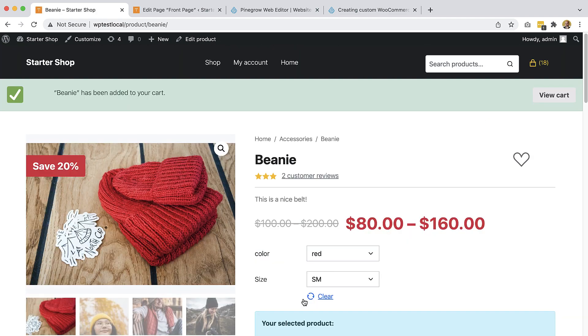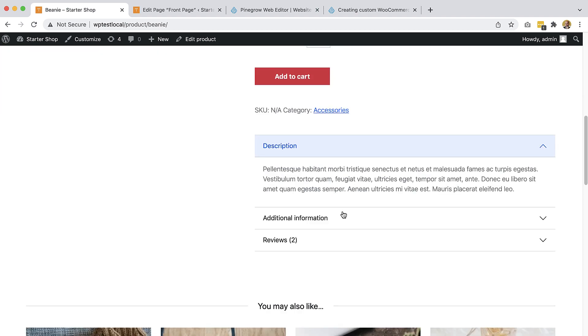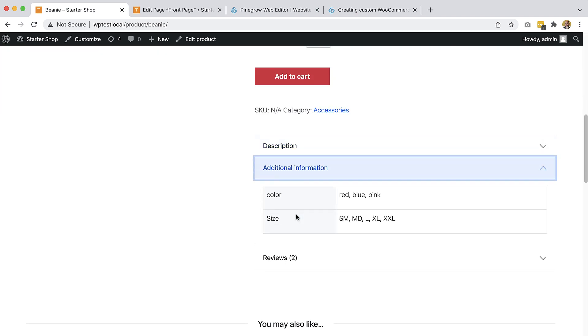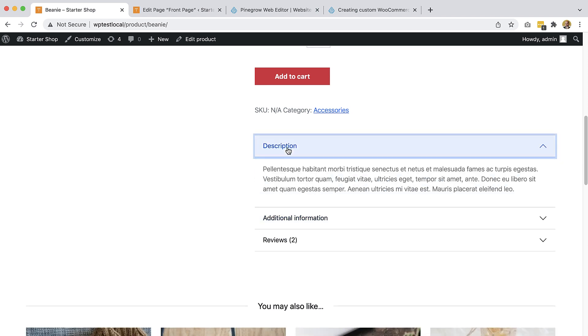ShopBuilder works with Bootstrap, Tailwind, or any other CSS framework. It effortlessly adjusts WooCommerce to your design and not vice versa.